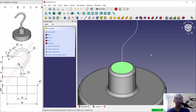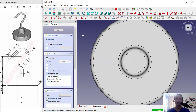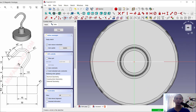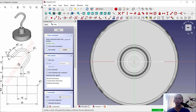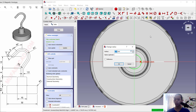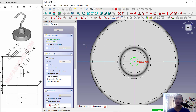Select this face first, then create a new sketch with Create Sketch. Draw a circle centered on this point and set the radius to 1.5, then click Close.